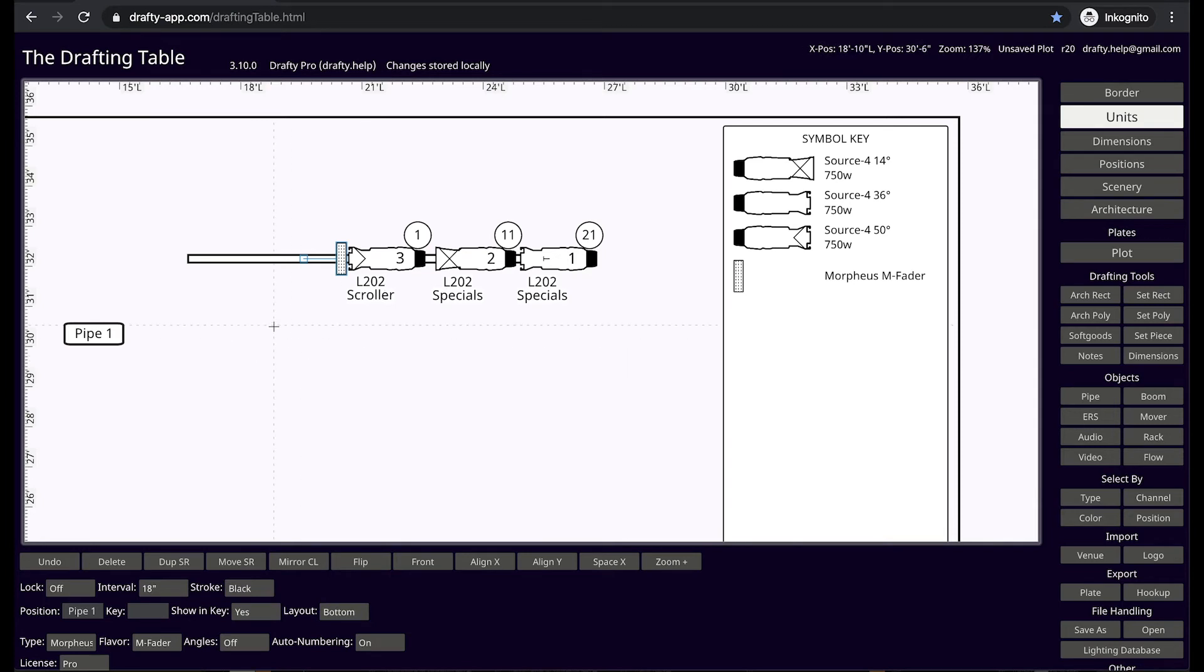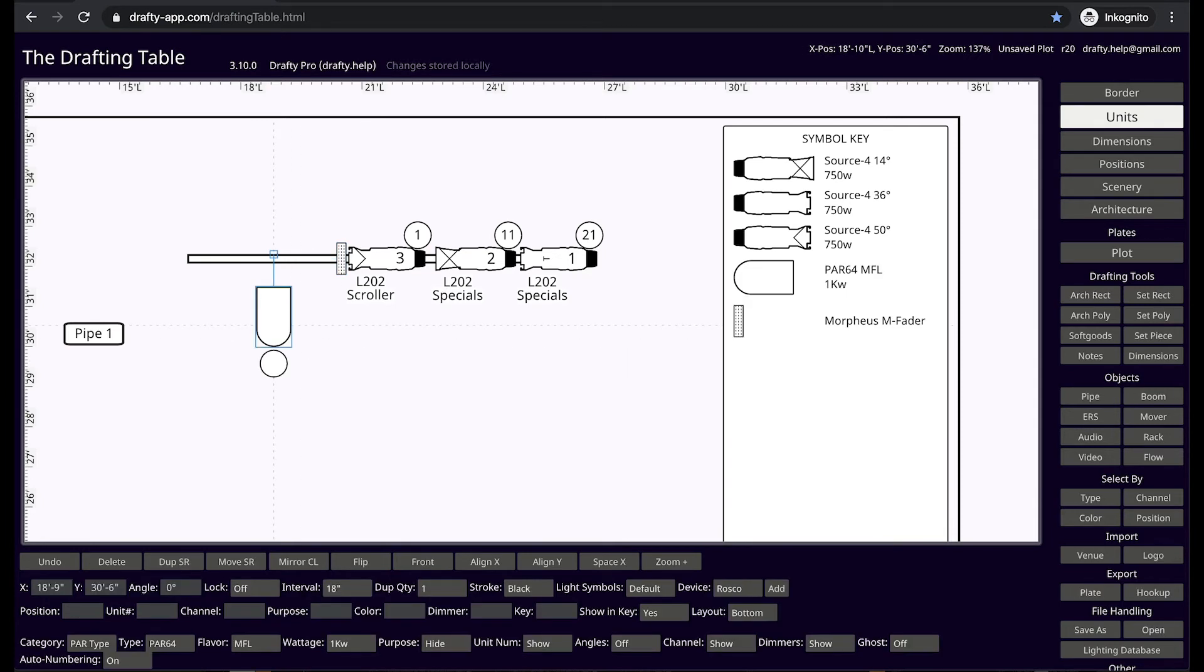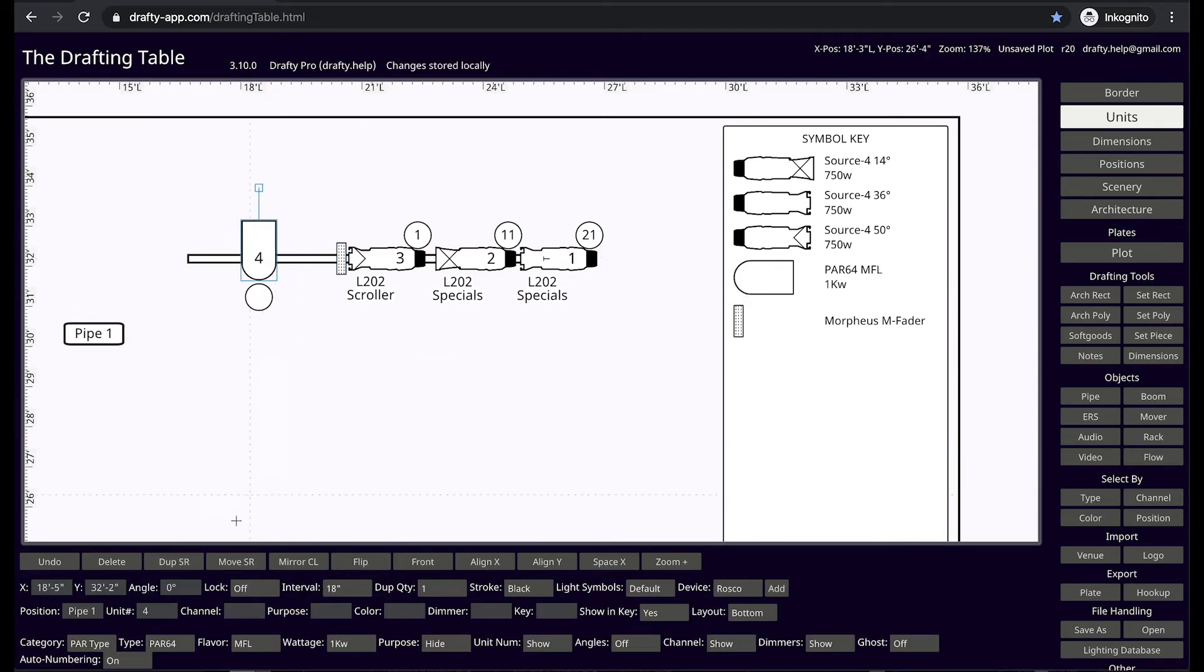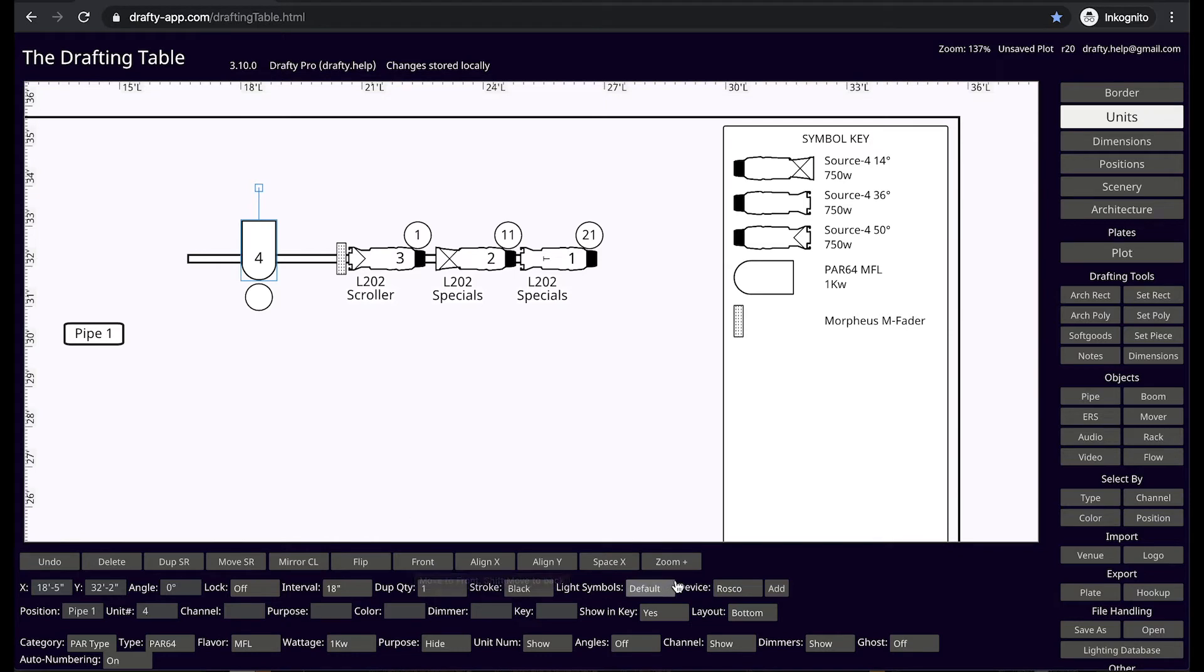Pressing shift L adds a par. Add barn doors by selecting a static device. You can slide the device along the main axis of the light.